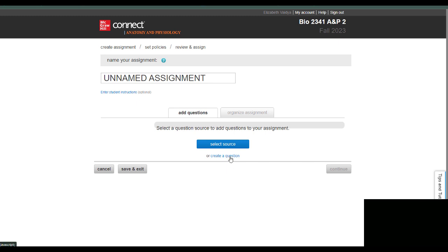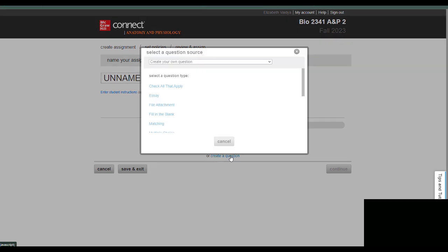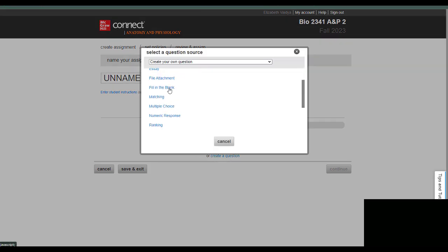So you click create a question, and then for the type of question, I like fill in the blank because I don't give my students a word bank, and this requires them to type the structure in from memory.